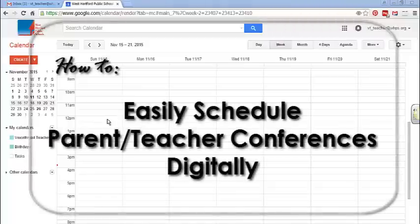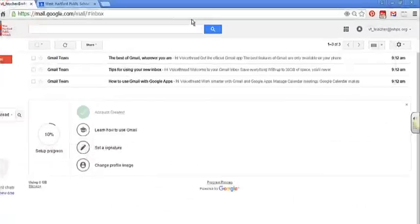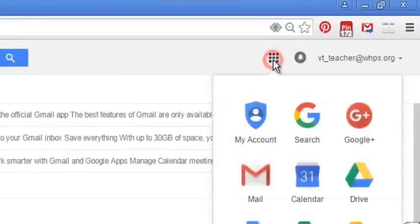You might be looking for an easier way to schedule your parent-teacher conferences this year. The way you can do that is using your Google Calendar. Just click on your Apps Launcher on the upper right-hand side and click Calendar.